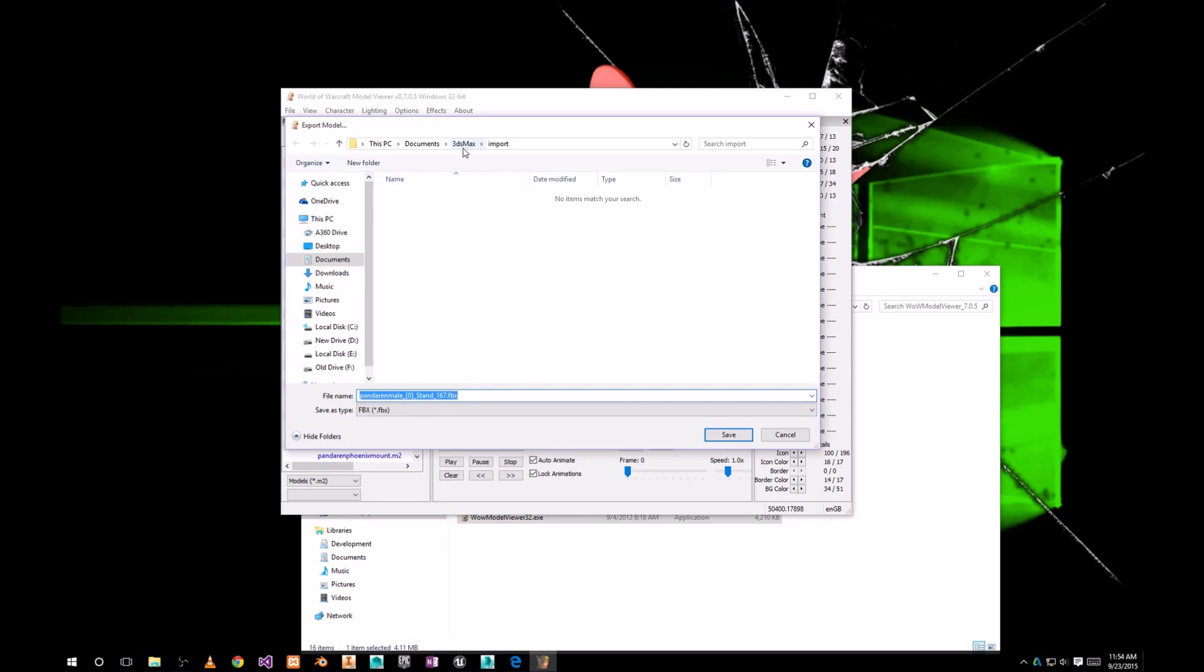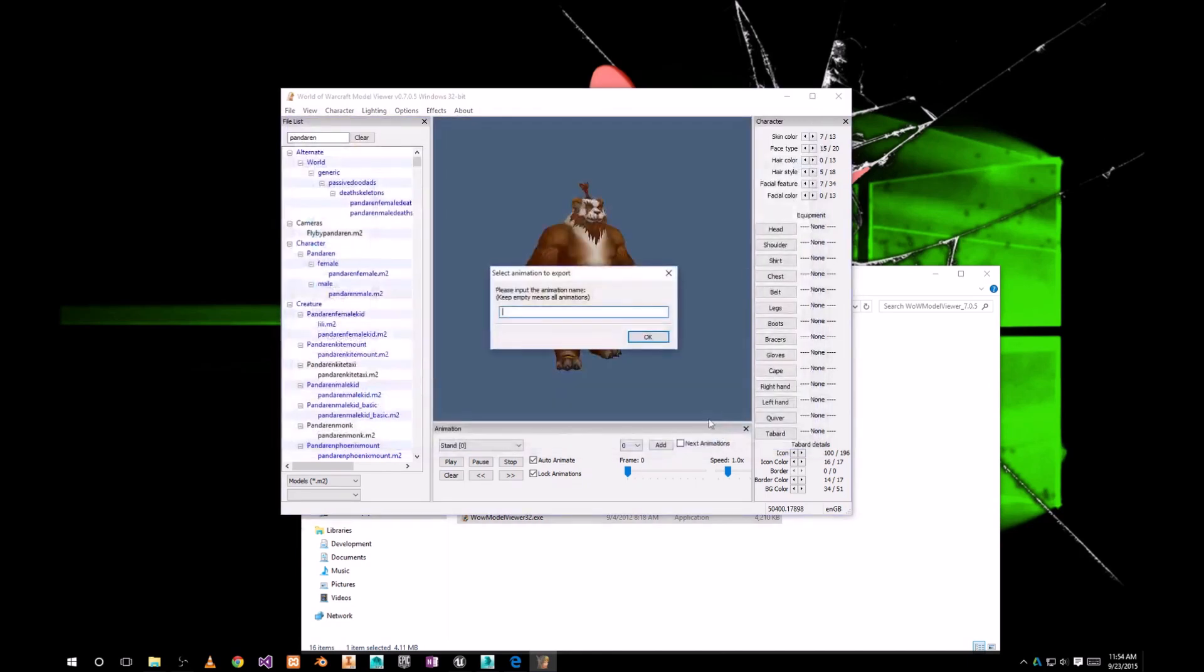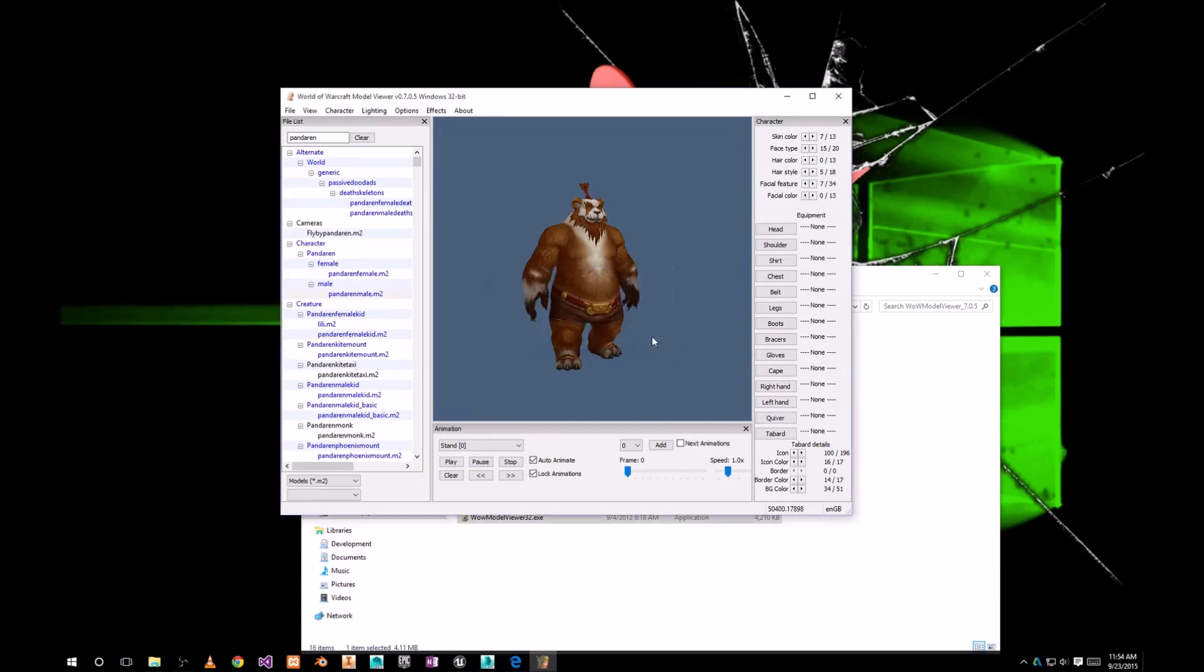Choose folder where you want to export your FBX file. I'm gonna go to 3ds Max import, because we're gonna use that folder to import from 3ds Max later on. Click save. And keep this empty, because we're gonna export all animations, which is really handy for our purposes later on. Click OK.